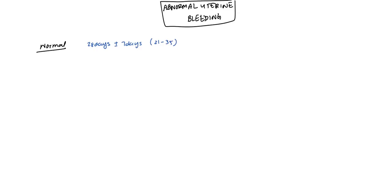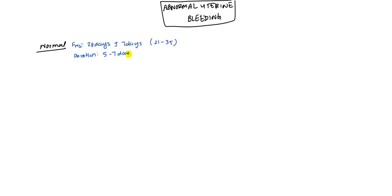The second thing is the duration. Once bleeding begins, how long is it bleeding for? This is anywhere from 5 to 7 days. This is normal.